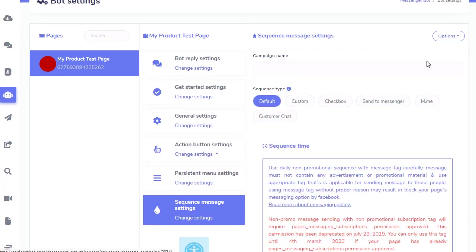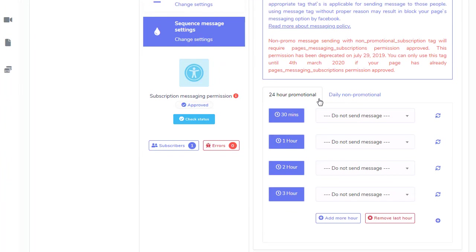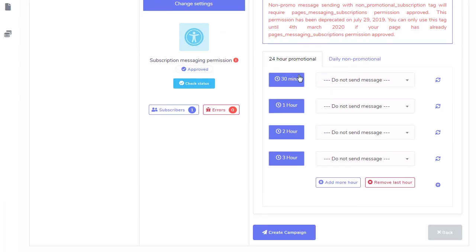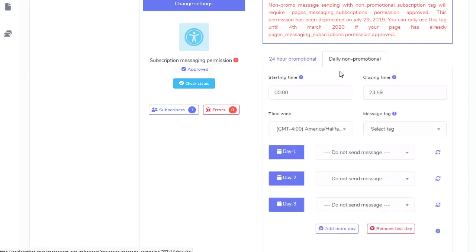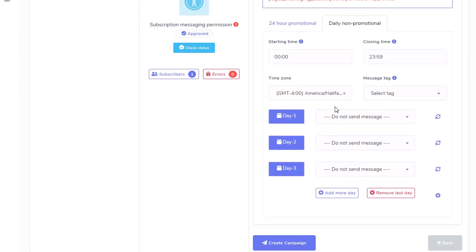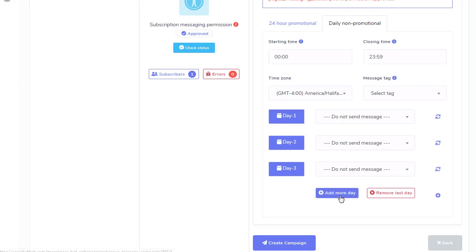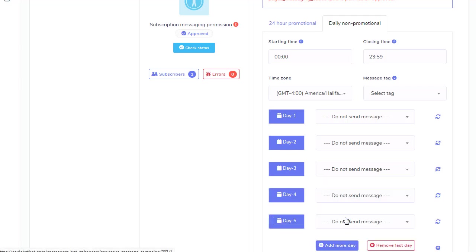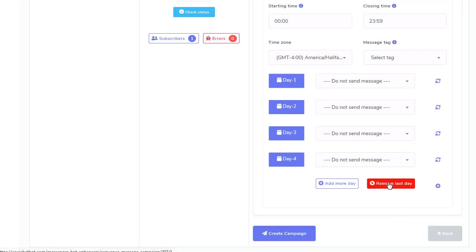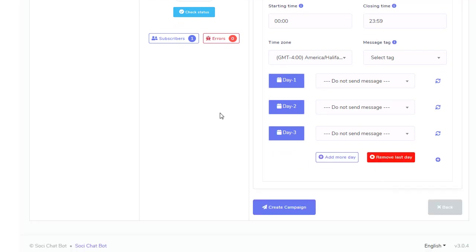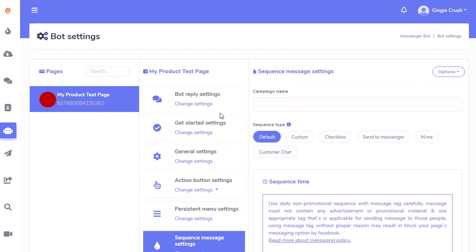And you can do drip messaging. So I can select sequence settings, add a sequence. Campaign name, and I can have it filtered with a growth tool. And here I can do within the first 24 hours, because you can do promotional within the first 24 hours. And after that, it's non-promotional. And you can set up sequences. Add another day, another day, every day if you want, and so forth. So you can do lots of sequence marketing and drip marketing and so forth.